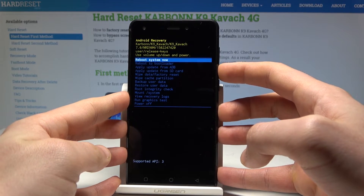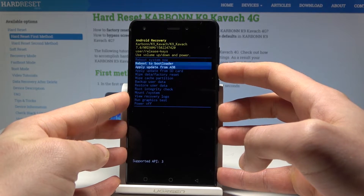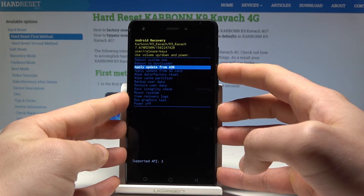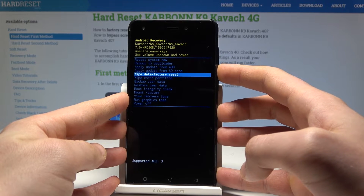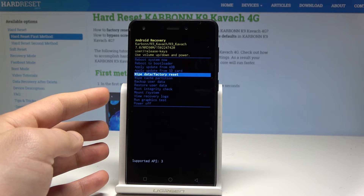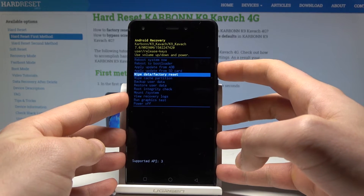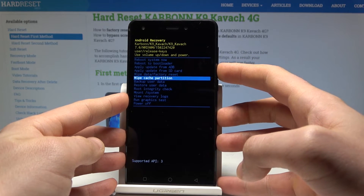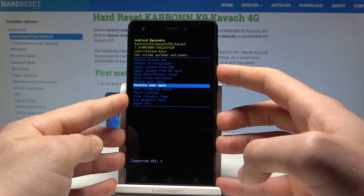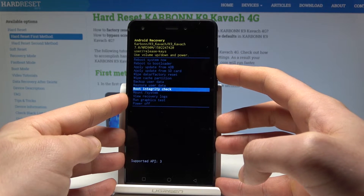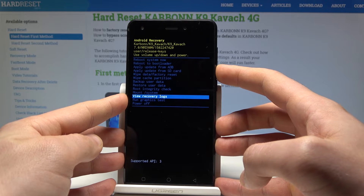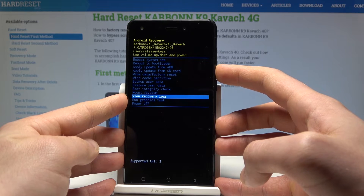From this menu you can: reboot to bootloader, apply update from ADB, apply update from SD card, wipe data and perform a factory reset, check root integrity, mount system, view recovery logs, or run a graphic test.